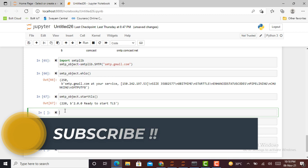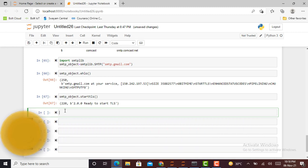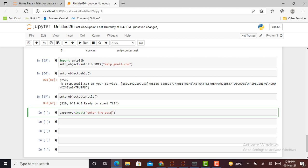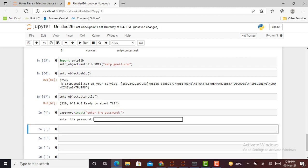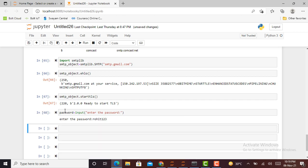After that, I have to create a password. We can create a password by normal method such as password equals input 'enter the password'. But the problem here is, if I write any password such as Rohit123, you can see the password is visible for everyone. We don't want to show our password to everyone because of data breach and security problems.